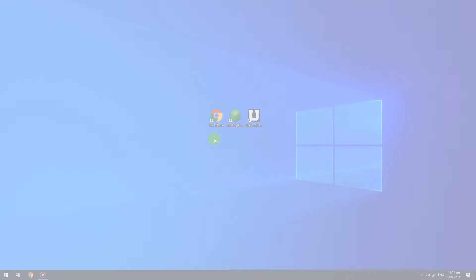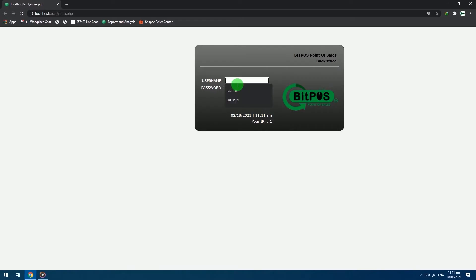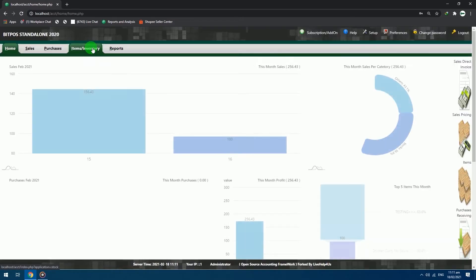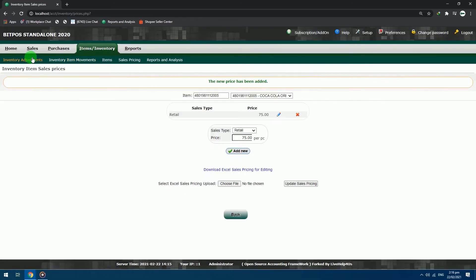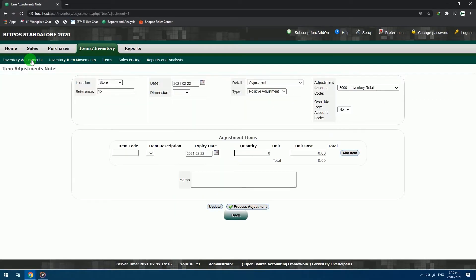First, open your back office. Login with your admin credentials. Select Items / Inventory tab. Click Inventory Adjustments.